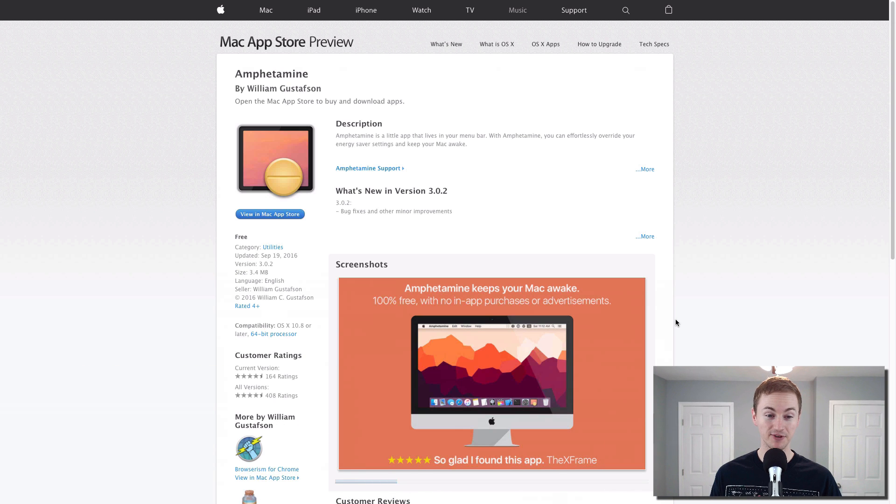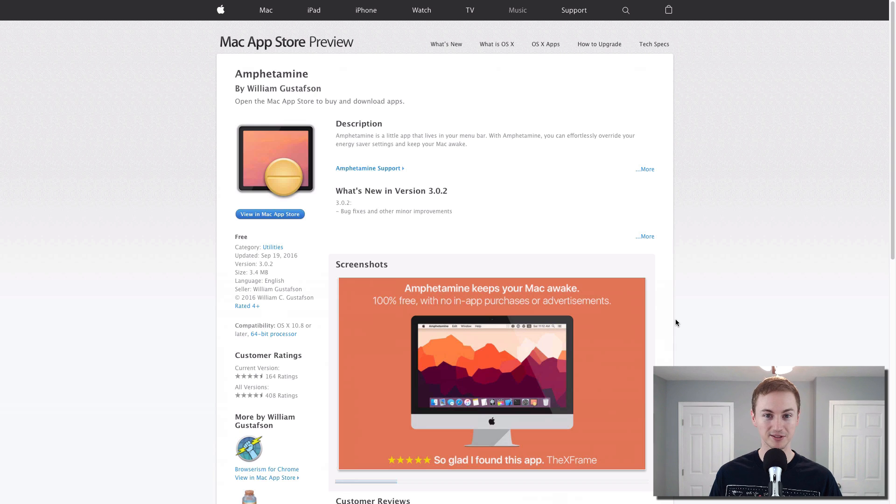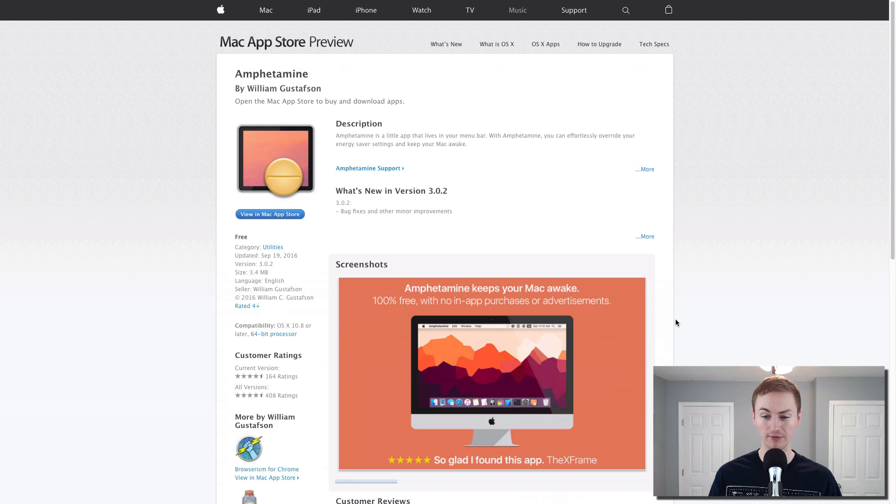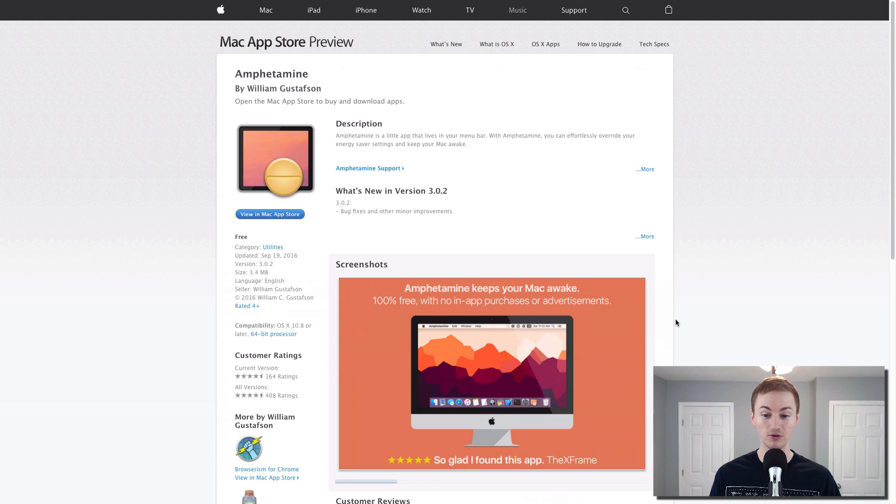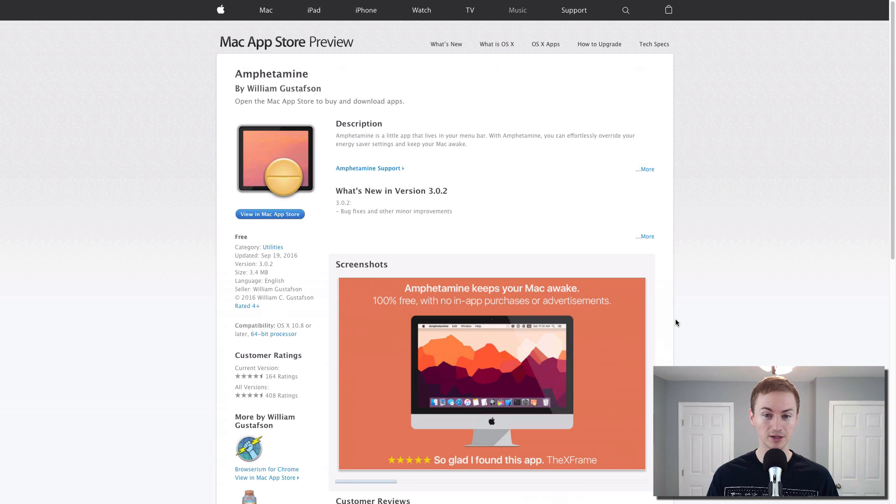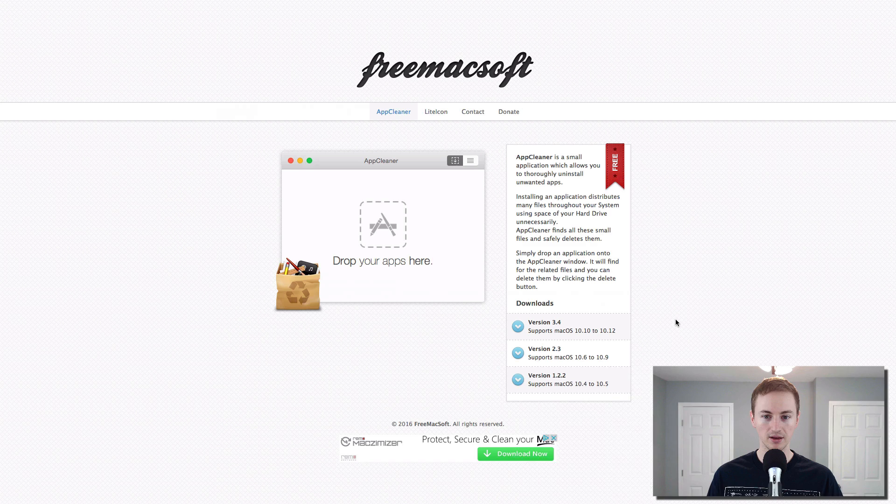Next up is Amphetamine. It's got a weird name, yes, but that is a scientific name. So let's all calm down. It basically keeps your Mac awake. You can set it to keep your Mac awake for just a specific amount of time or indefinitely. So if you've ever had a problem with your Mac going to sleep while it's supposed to be doing something, maybe backing up or like me uploading a YouTube video, definitely comes in handy.